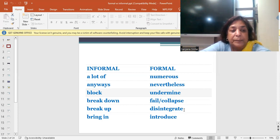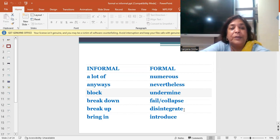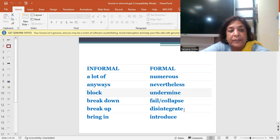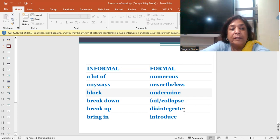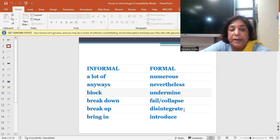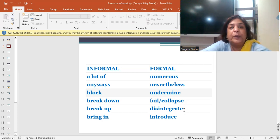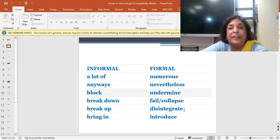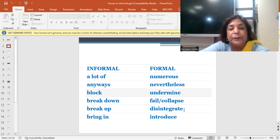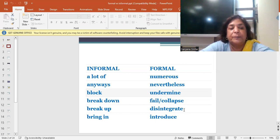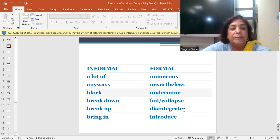Break up. You break up some tasks. You disintegrate. The next word is bring in. Bring in means to introduce some new ideas. A lot of change was brought in, a lot of change was introduced.